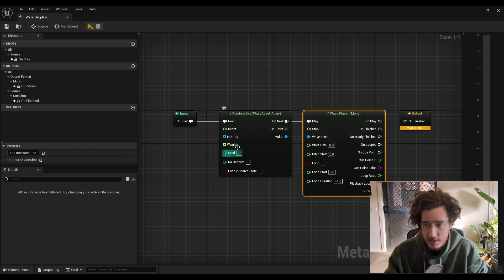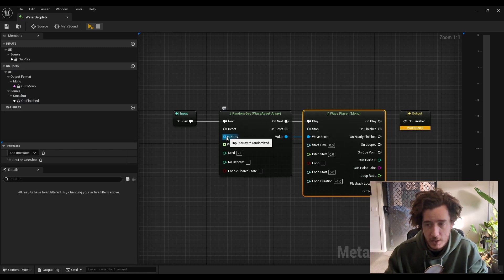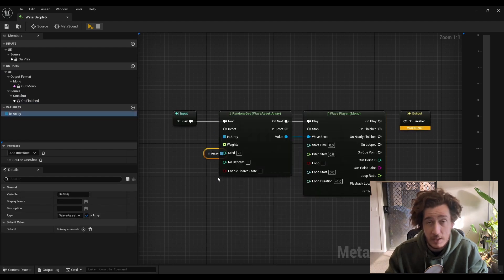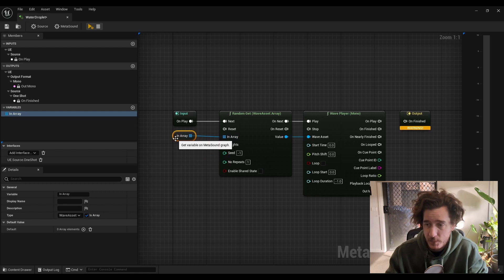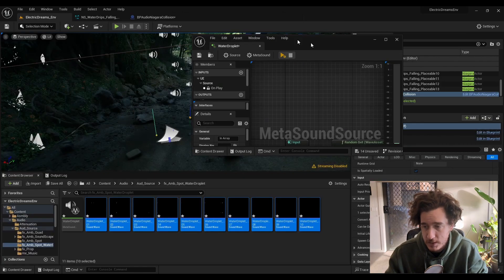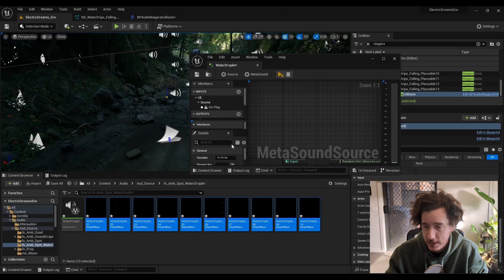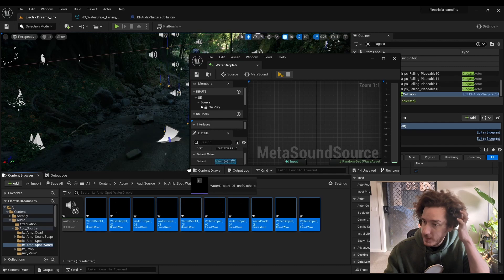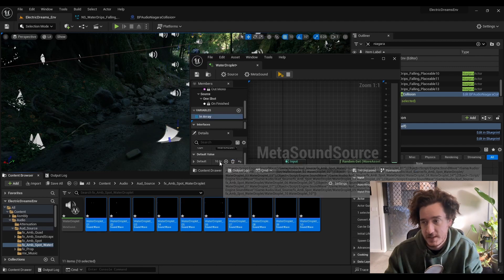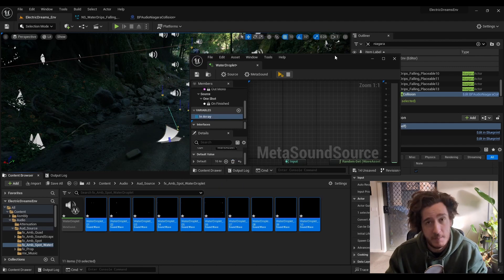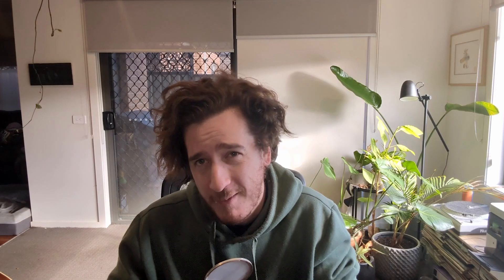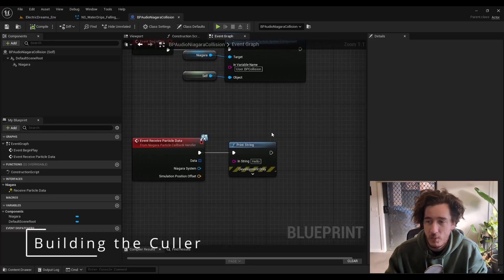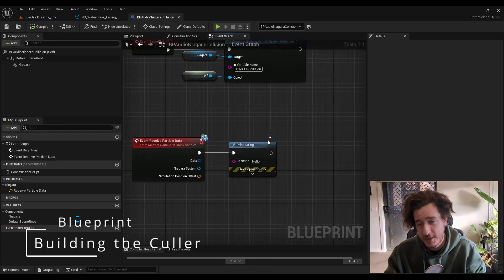The only other part here is let's make this array a graph variable, and let's add the water samples that we have, scrolling down, click and drag those in. So we have a Metasound source now where when we hit play, we get a very tiny quiet water droplet. And that's by design.